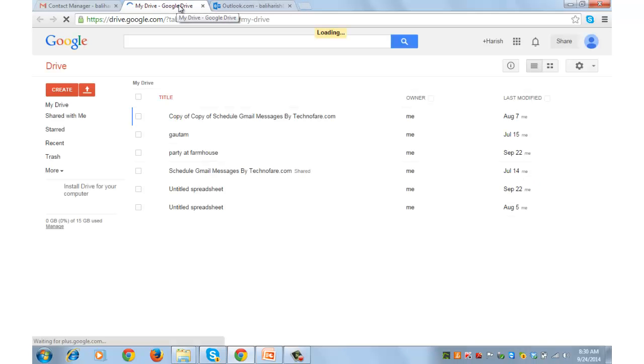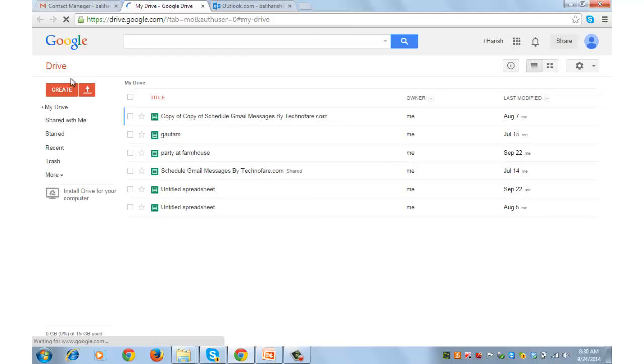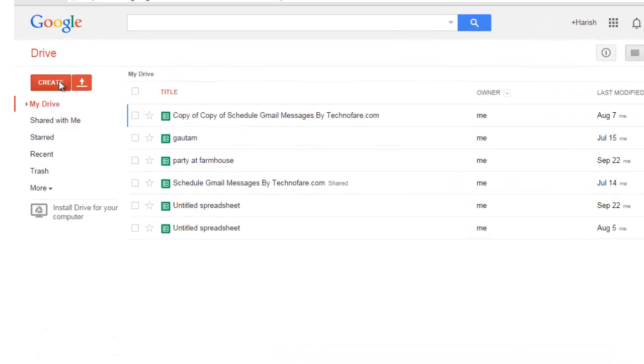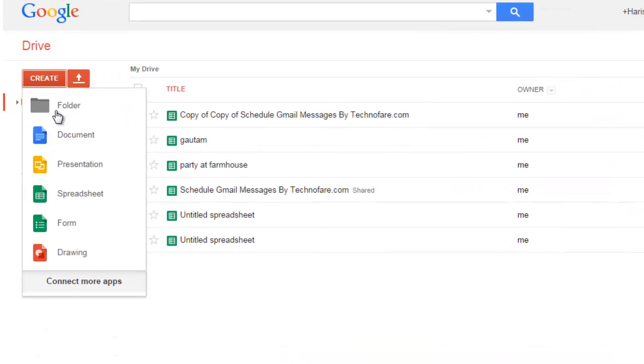It will open in a separate window. Once you are at Google Drive, you need to click on create button and go to spreadsheet. Spreadsheet will open in another window.